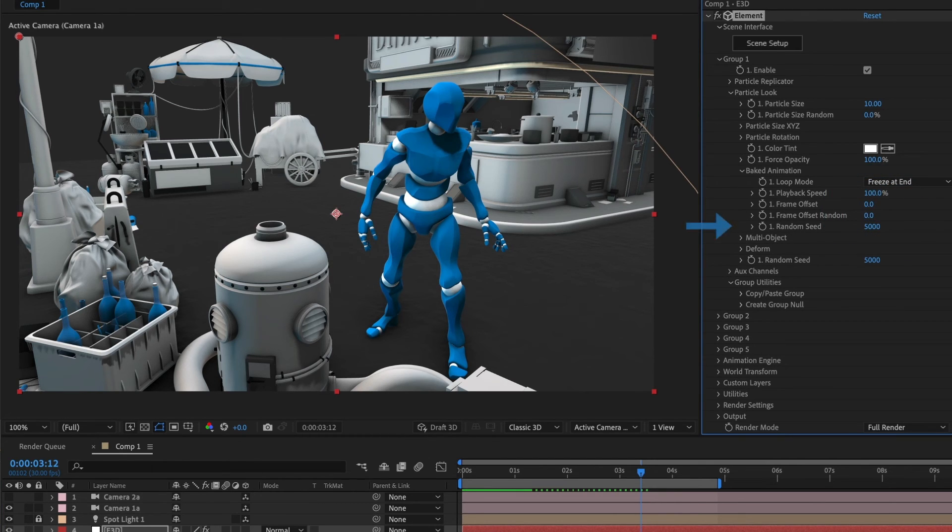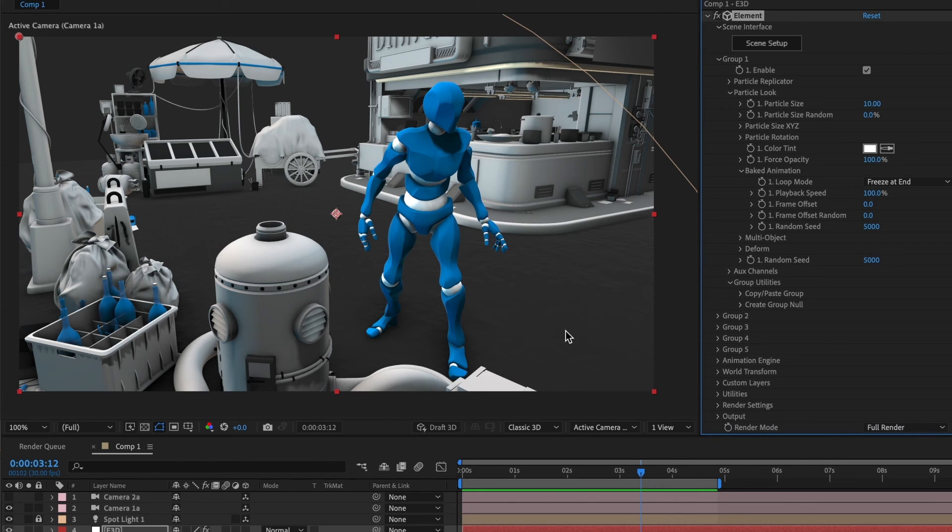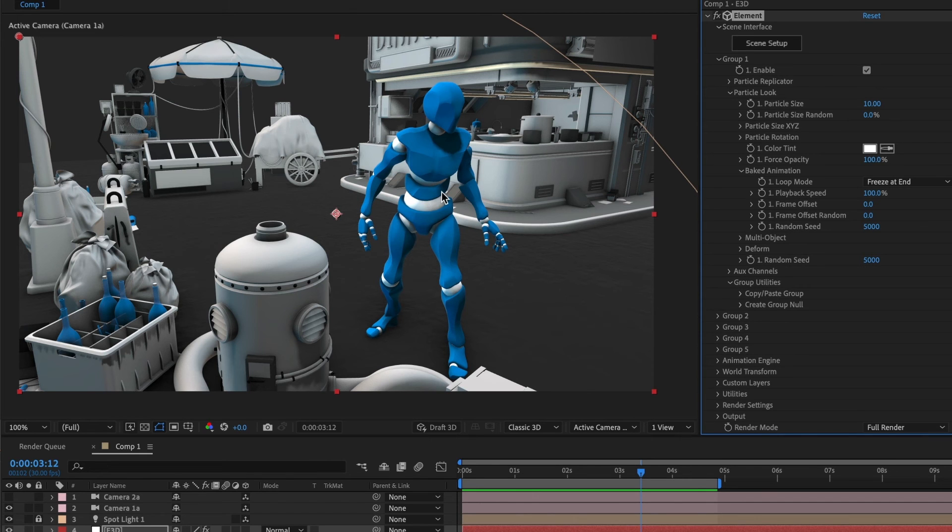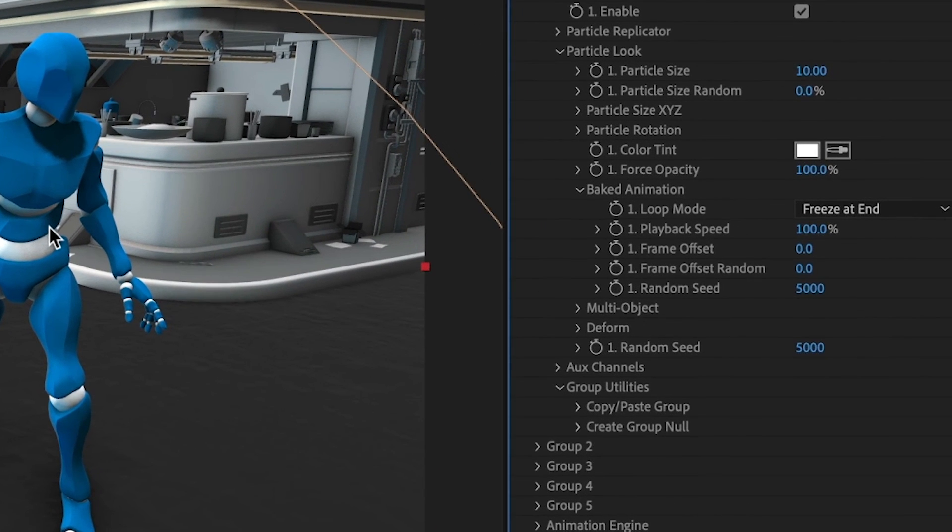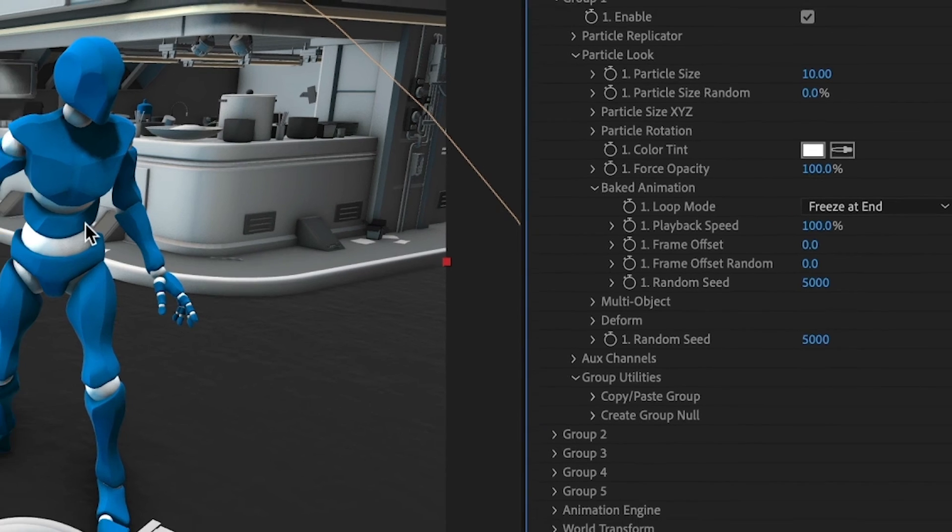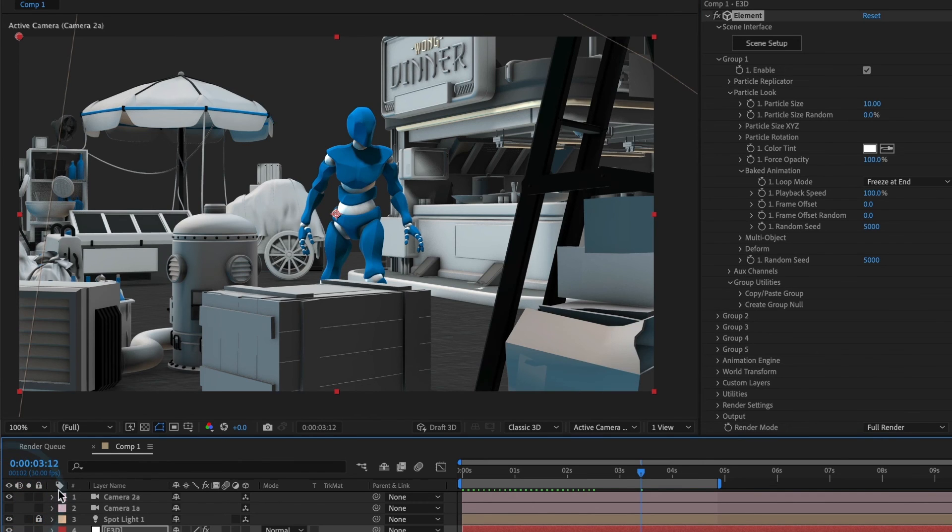The random seed section generates a new frame offset scenario. I only want my baked animation to stop at the end of its movements and not loop, so I'll make sure the loop mode is set to freeze at end. And that's it. I'll switch to my second camera and preview my scene.